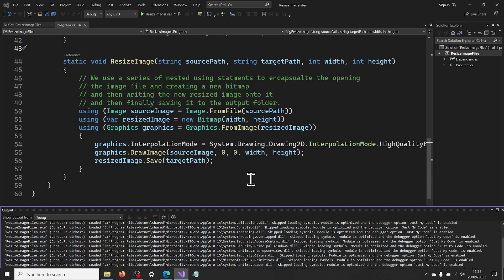That's it. We have now made a console app that will resize our images. Simple, wasn't it? The complete code is available in the description.